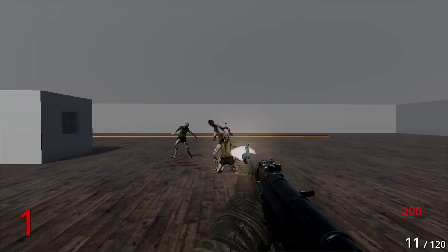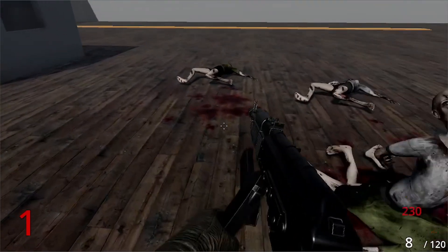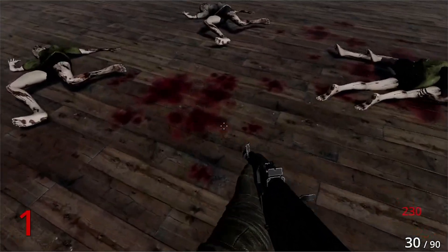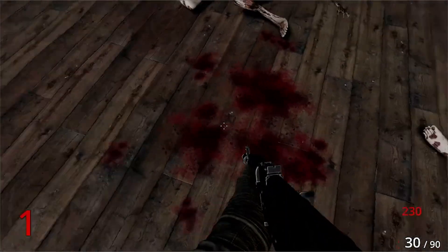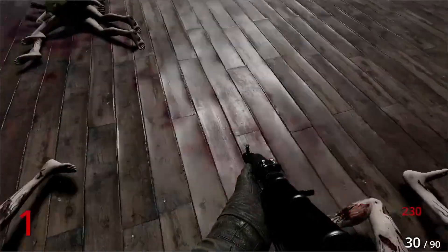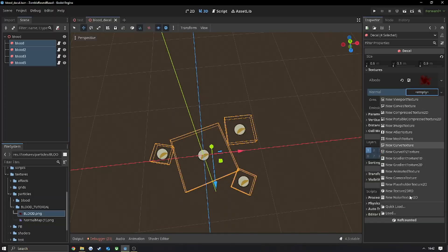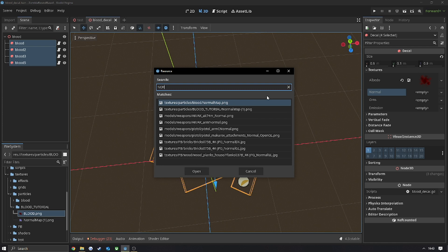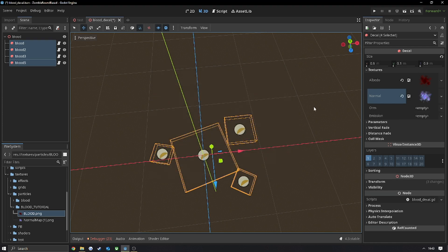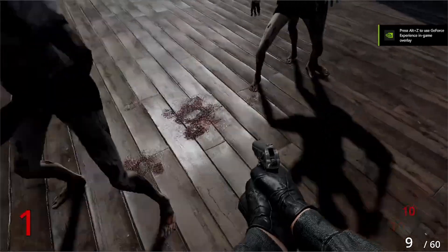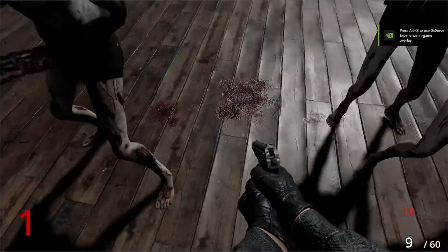If we just test that out now just with the albedo, you'll see that it doesn't look very nice — it just looks pretty plain, pretty flat. Now we're going to add the normal map. You just want to drag your normal map into the normal slot in your decal. And as you can see, it looks a little bit nicer, a little bit more bumps to it.